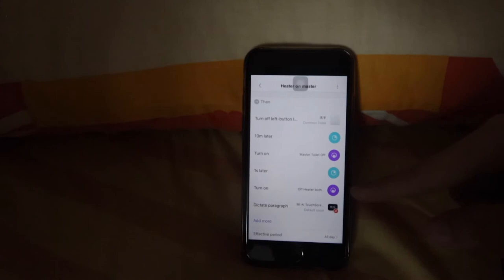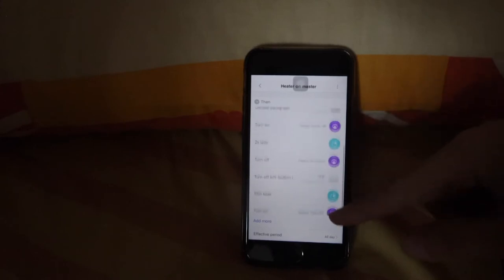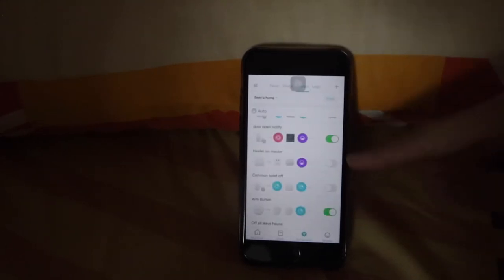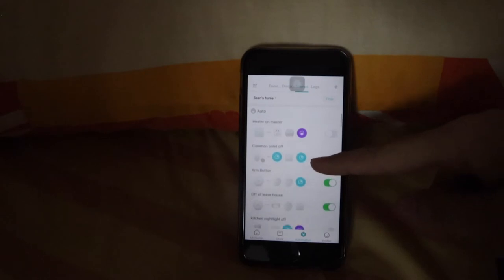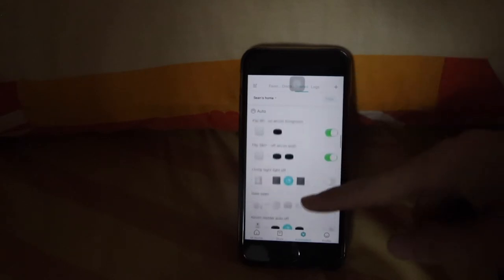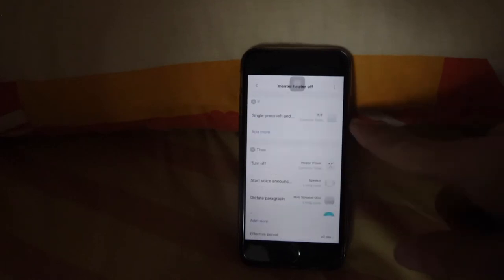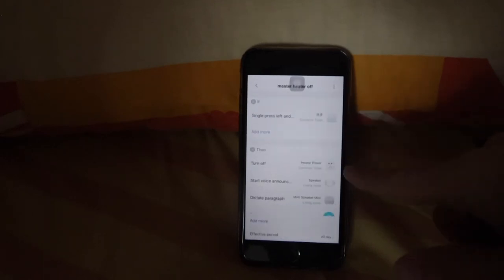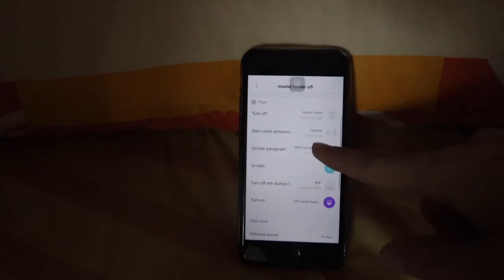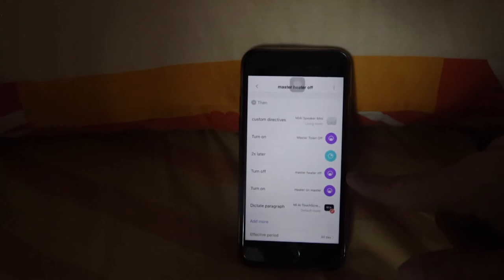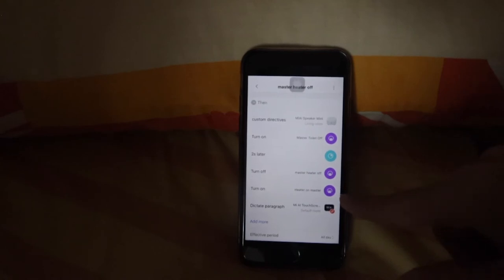You need to turn off the water heater on-automation and turn on the water heater off-automation, if you follow the sequence of events. Then when you press the button again, it sends off the water heater and makes the announcement that it's turning off. Then we turn off the water heater off-automation and turn on the water heater on-automation.